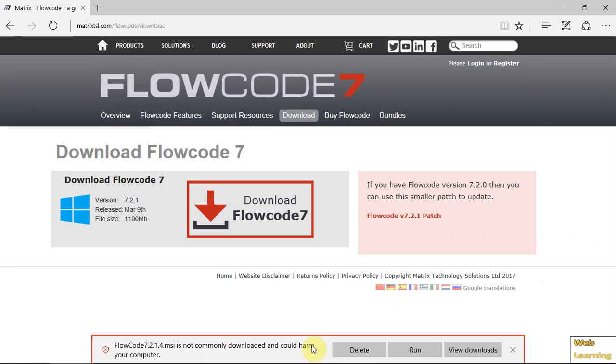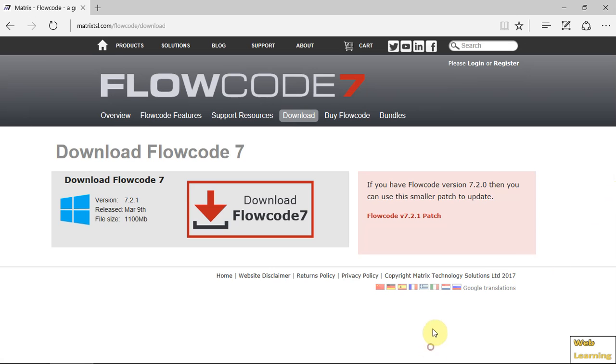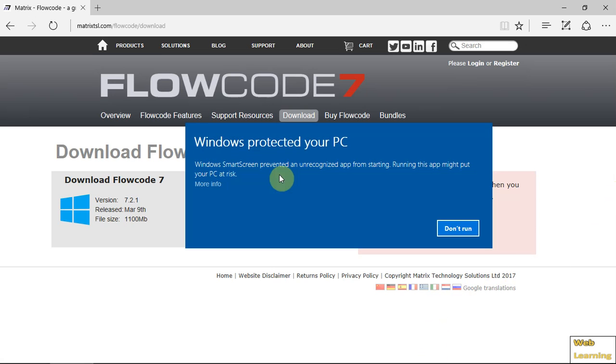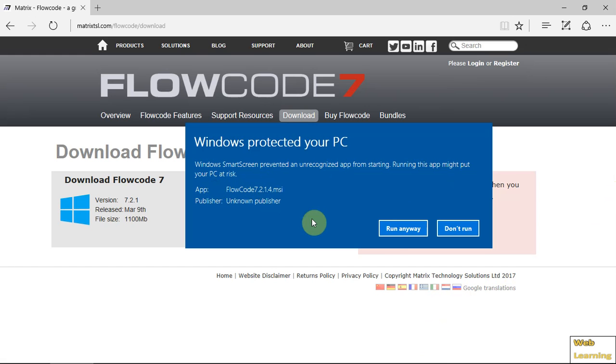Got this error, but I know what I'm doing. It looks like a trusted website, so I'll run. Windows screen prevented unauthorized running this app. More info, run anyway.